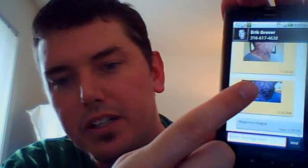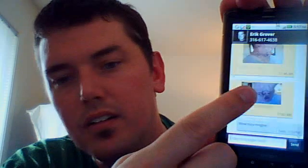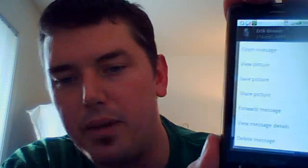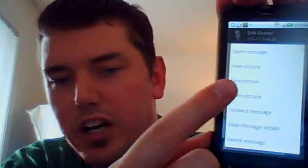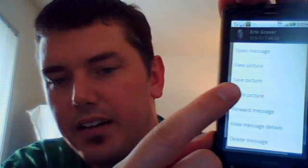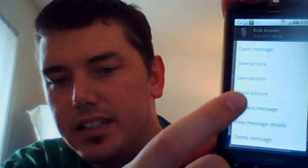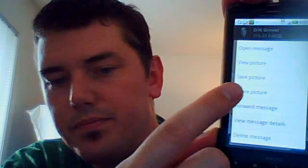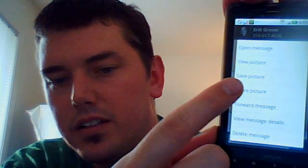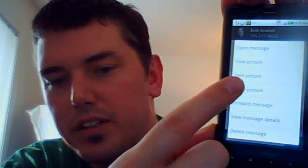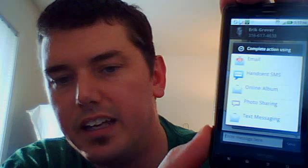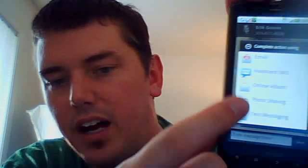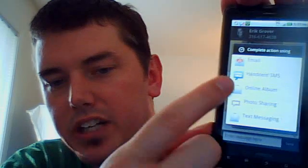So again, we're going to long press the picture. We're going to have our menu come up. And it says share picture right there. See it? So we're going to share the picture. And it gives me the different options on how to share it.